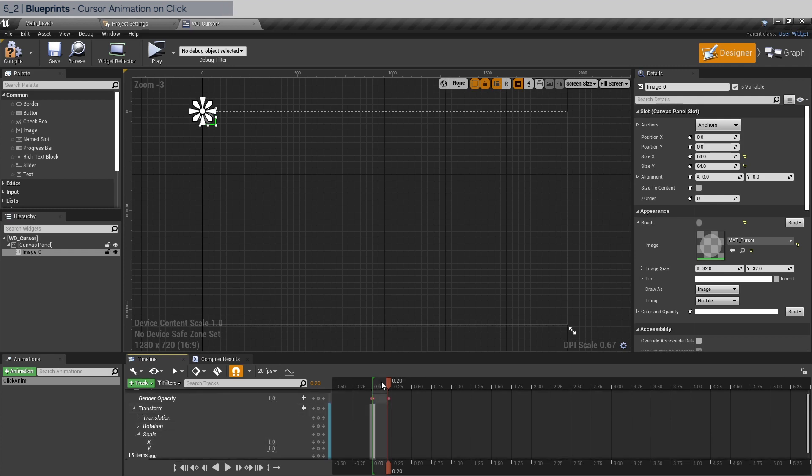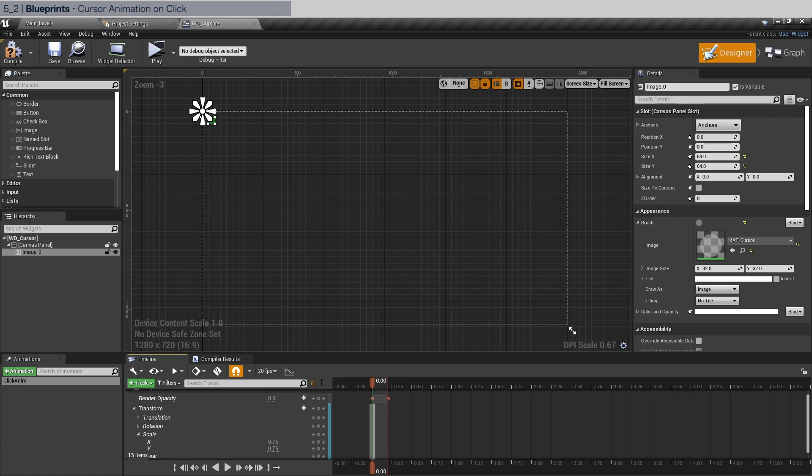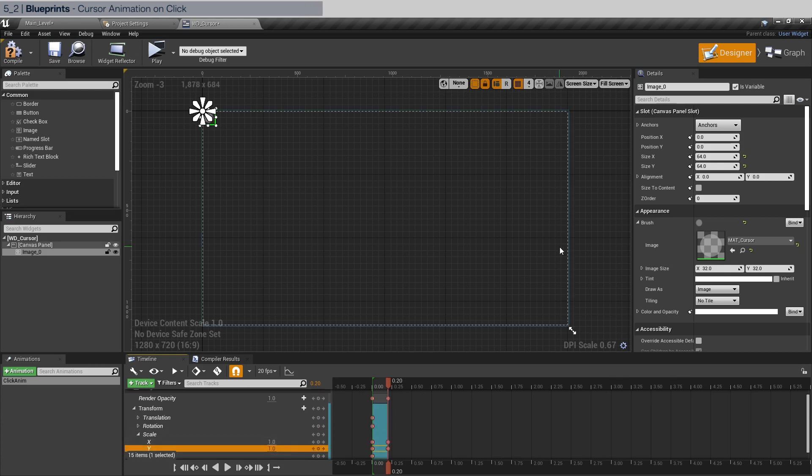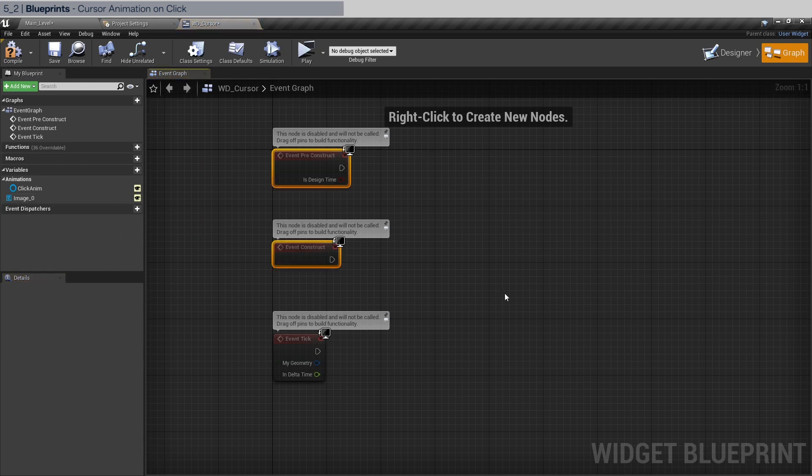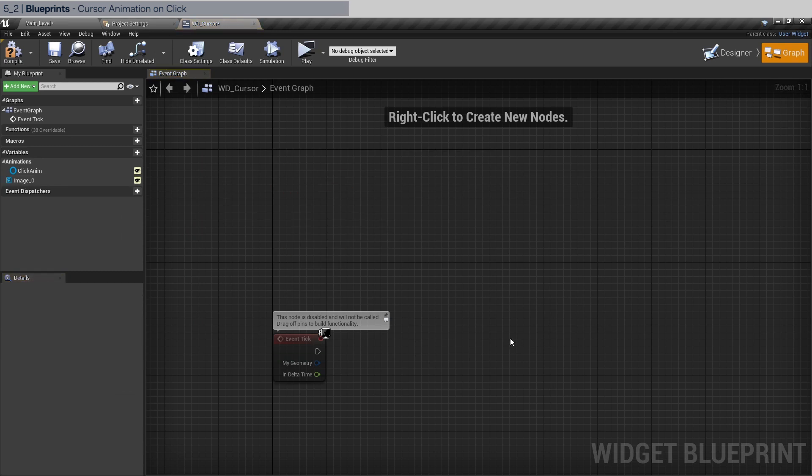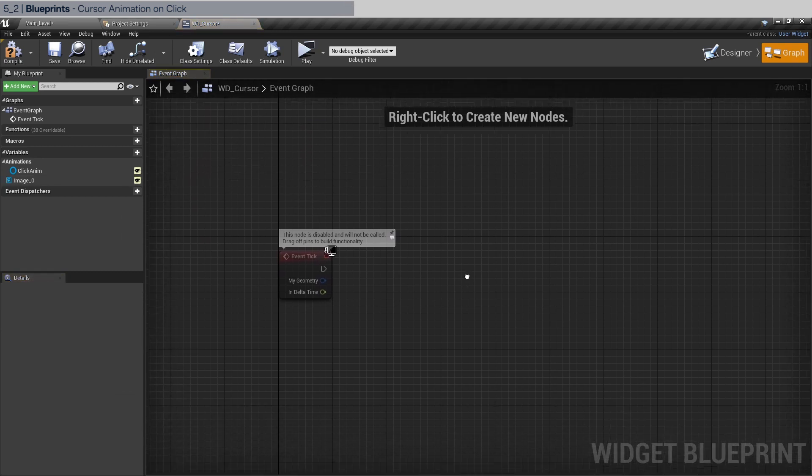And at 0.2 seconds we're going to scale it up back to one. And that's it for the animation. Now go to the graph, the event graph. We don't need these but we're going to need a tick.